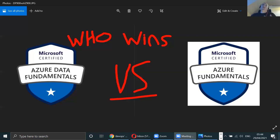Azure Fundamentals covers what Azure considers its cloud to be — fault tolerance, disaster recovery, high availability, how to administer services within the cloud, and what the best tools are to do that. So if you want to know which one to do, definitely do AZ-900 first. If you're already in data, then Azure Data Fundamentals is an easy transition.